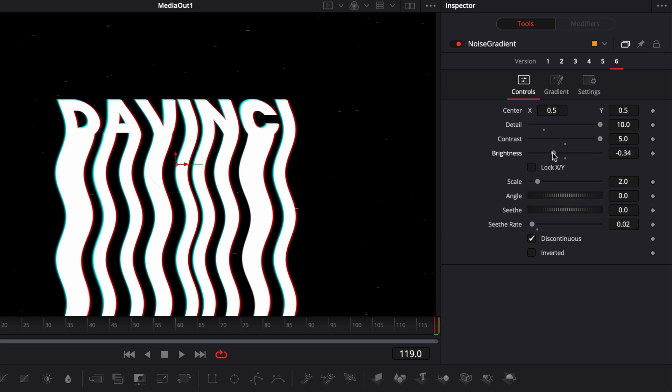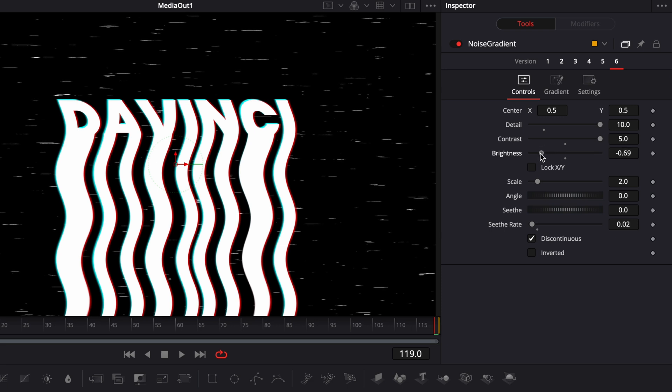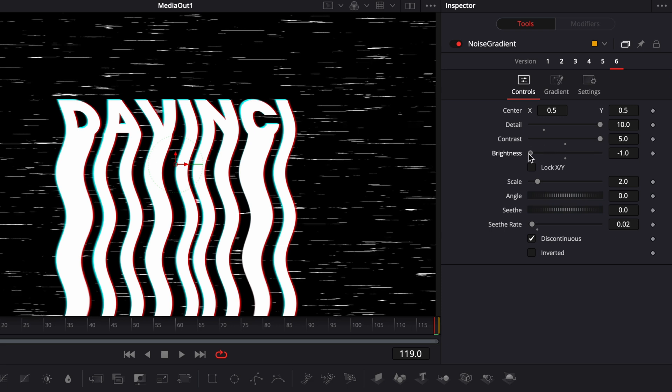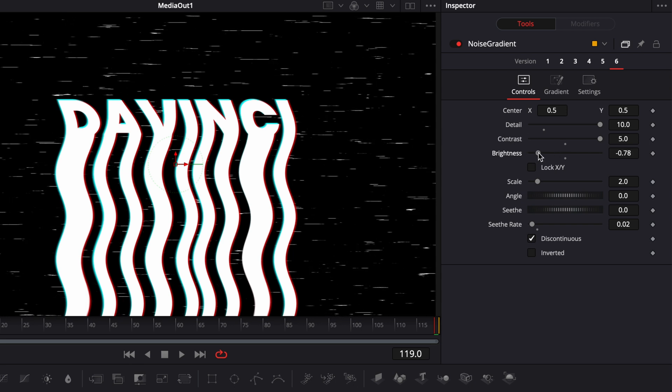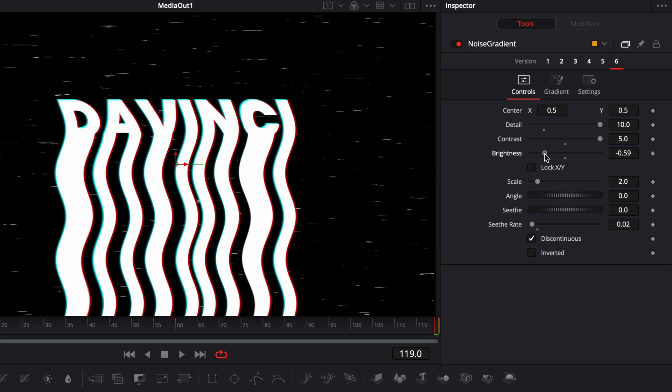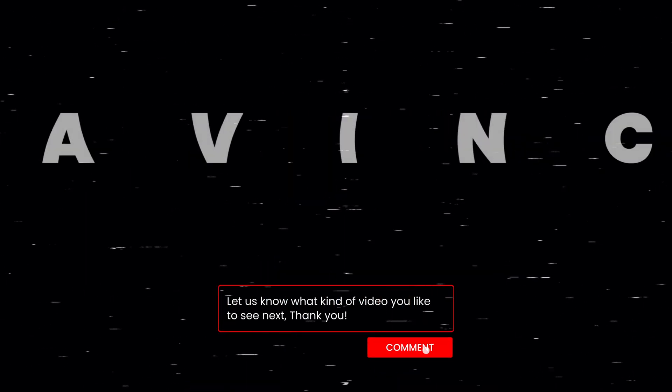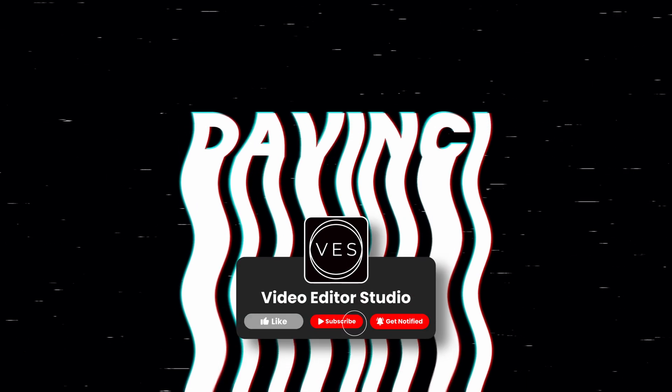Increase the scale a little bit, then bring the brightness down to the amount you like. If you want a lot of the effect, bring the brightness all the way down. For this one I'm keeping it fairly subtle — about minus 59 seems good. And that's it! That's how to create that liquid title in DaVinci Resolve. Please let me know in a comment what kind of video you'd like to see next. Don't forget to like and subscribe — see you in the next one!